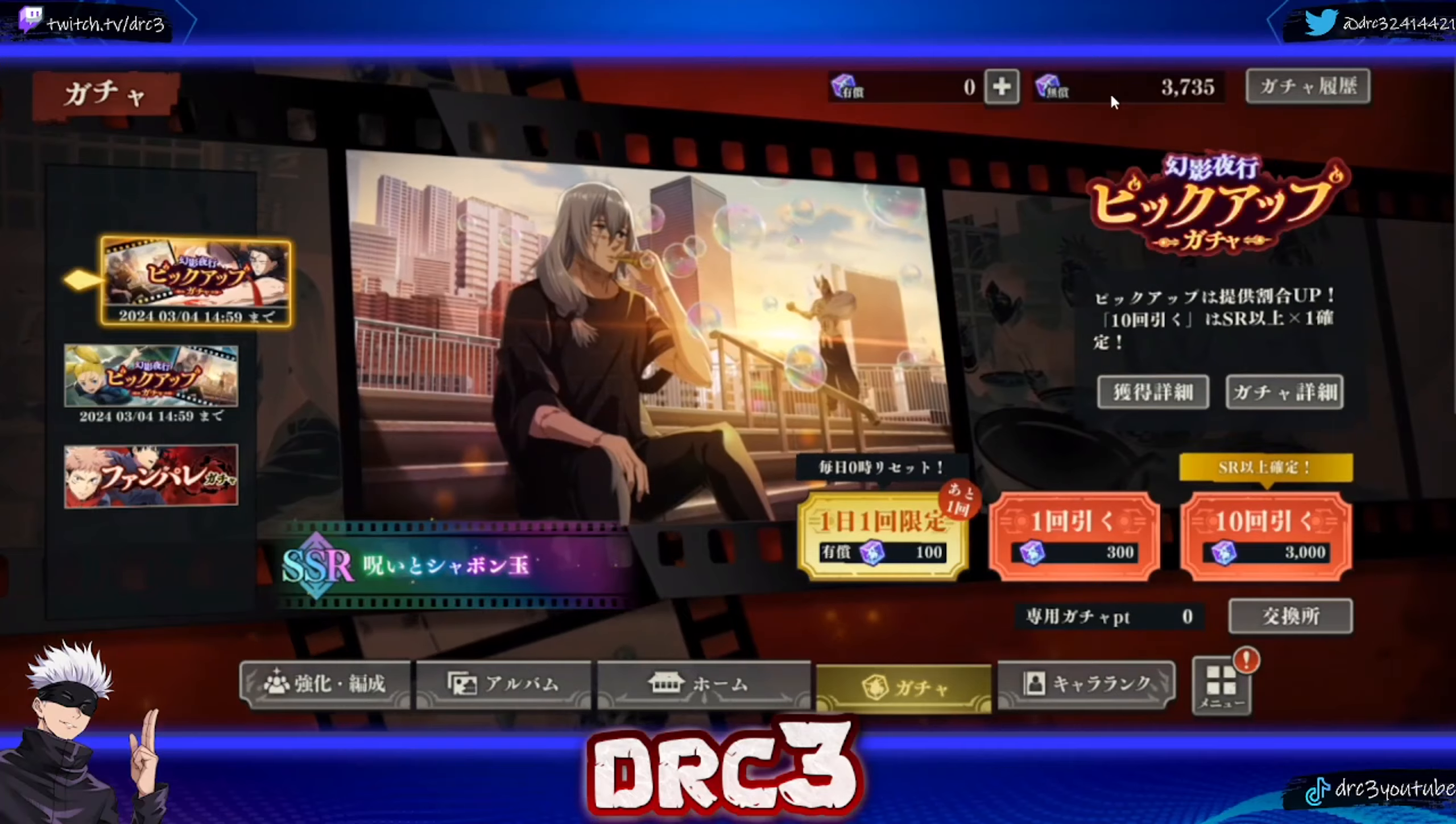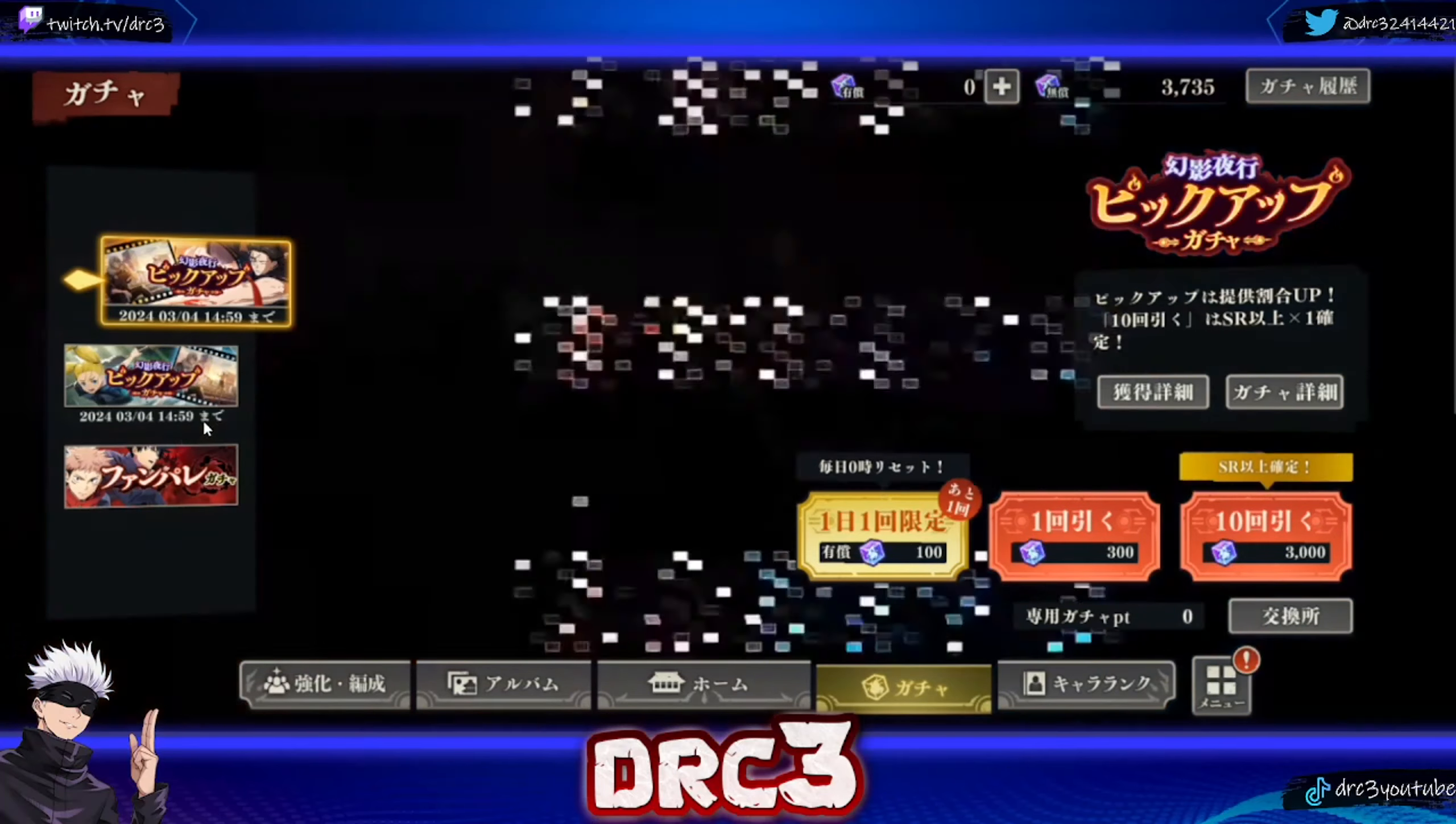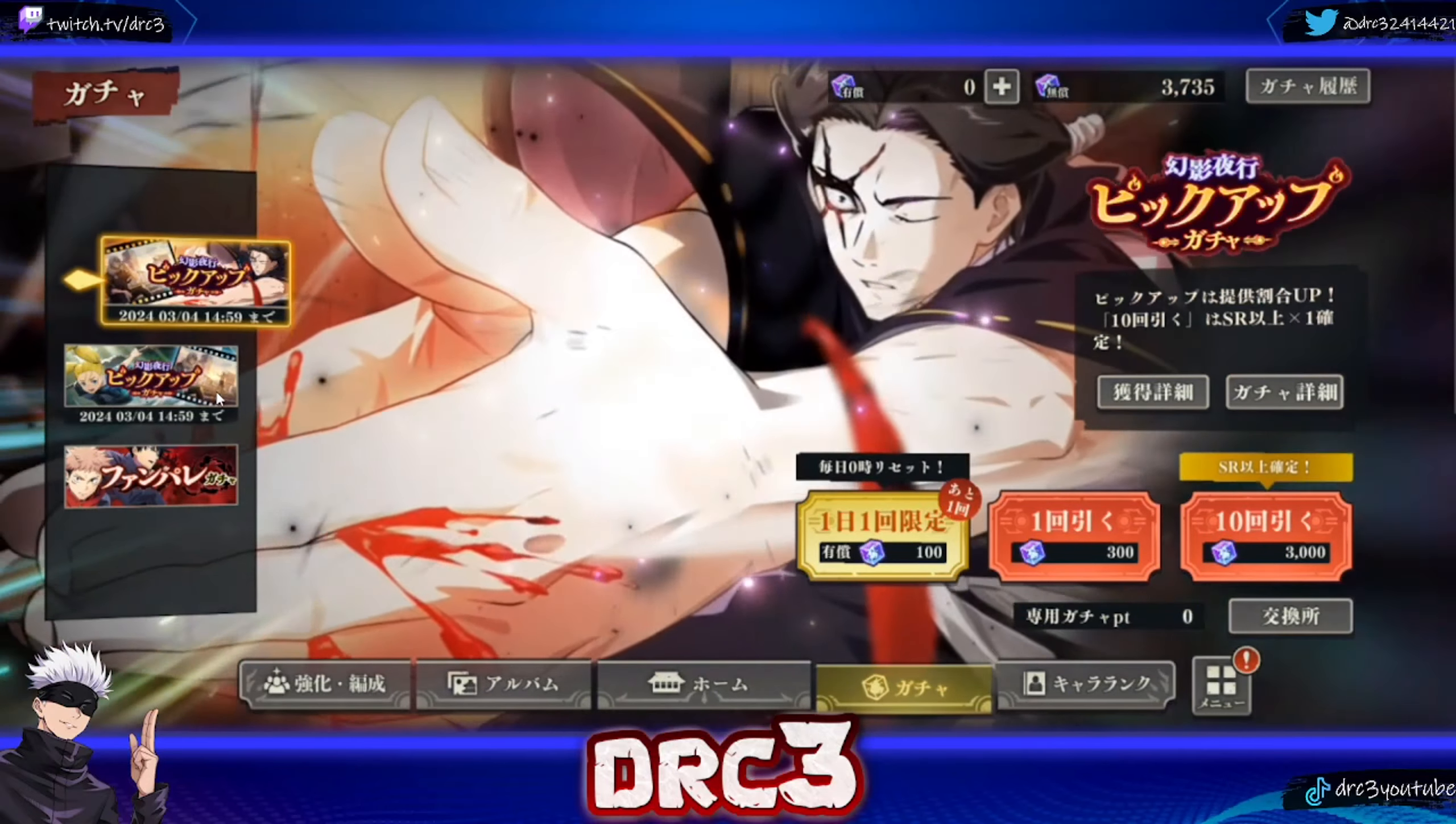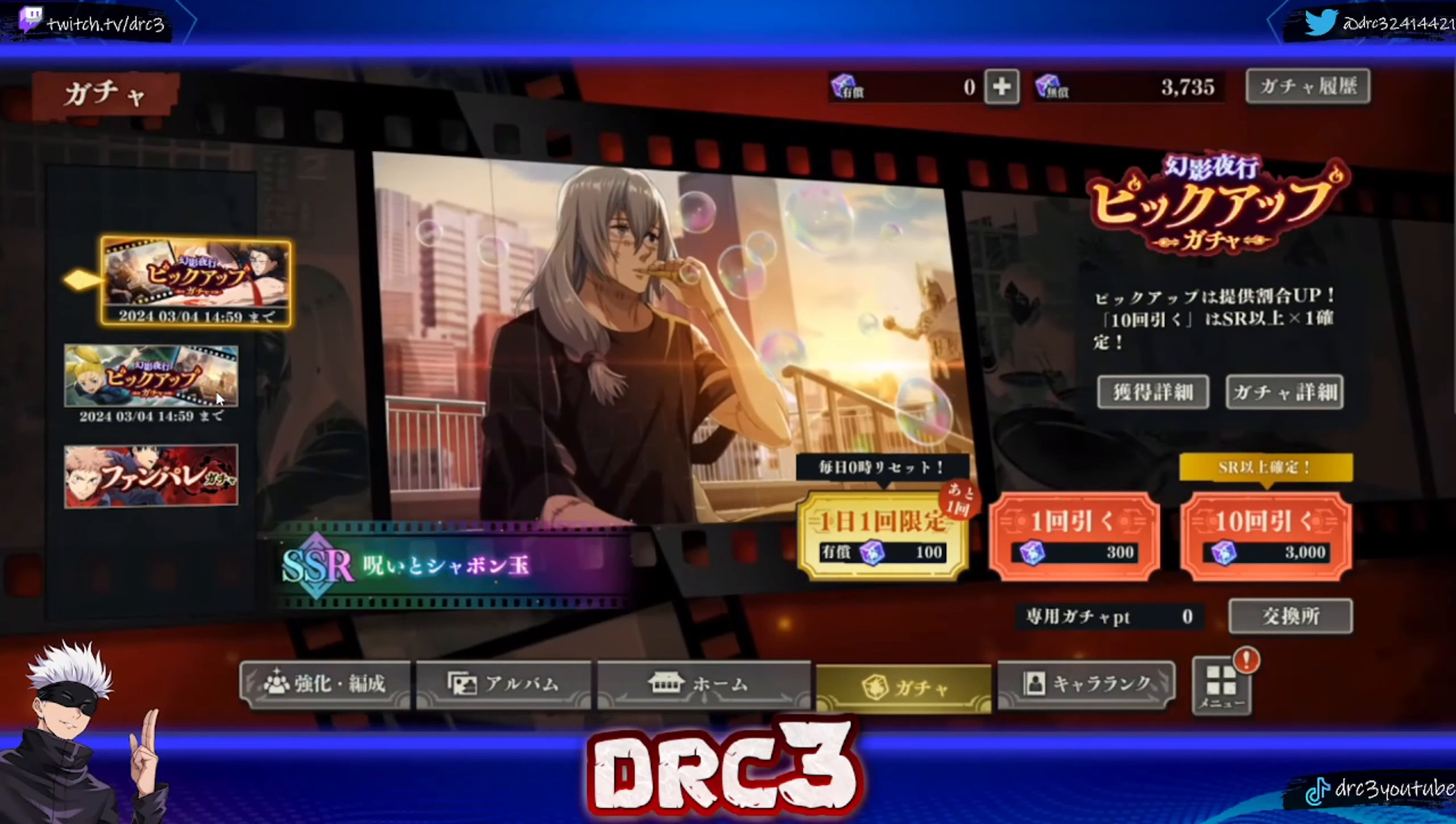We're also going to go over what the residue does and the character kits. Then I have one singular multi that I can do as a free-to-play player. I will say as a free-to-play player on this game, it is very, very rough.